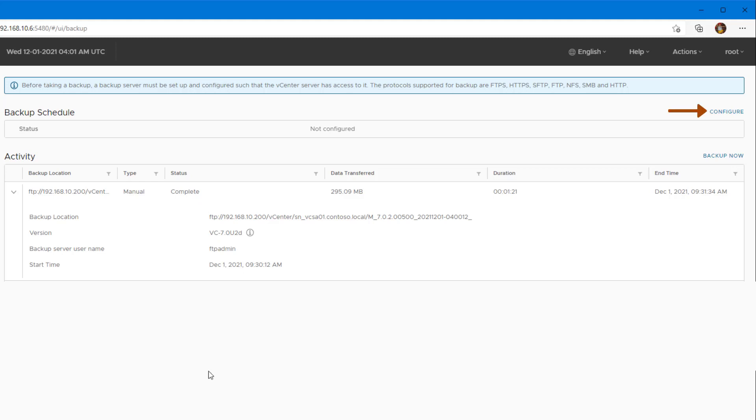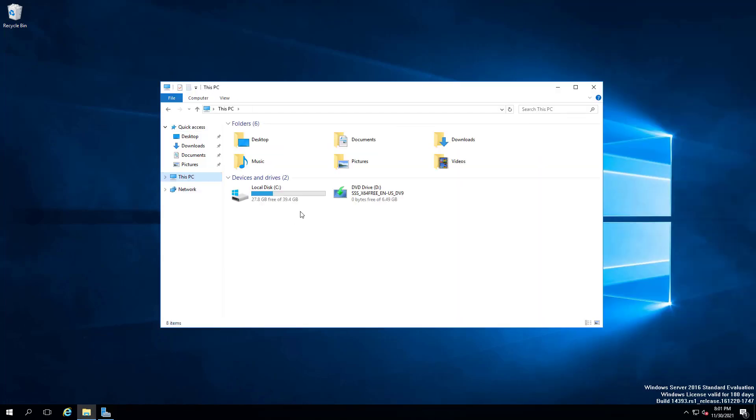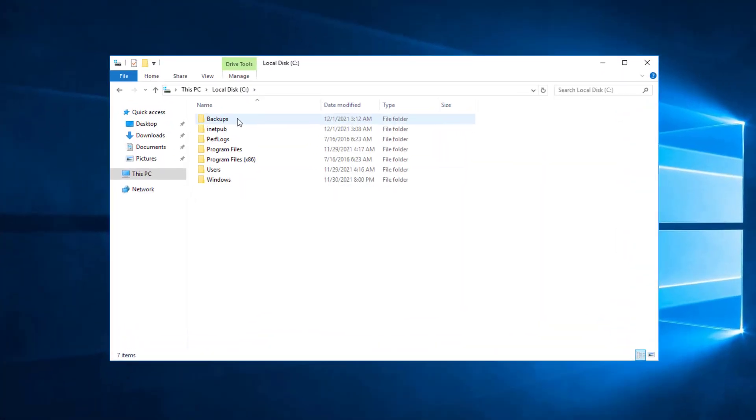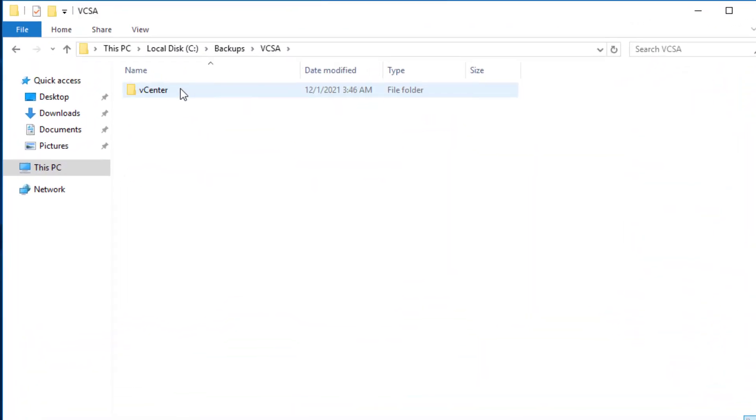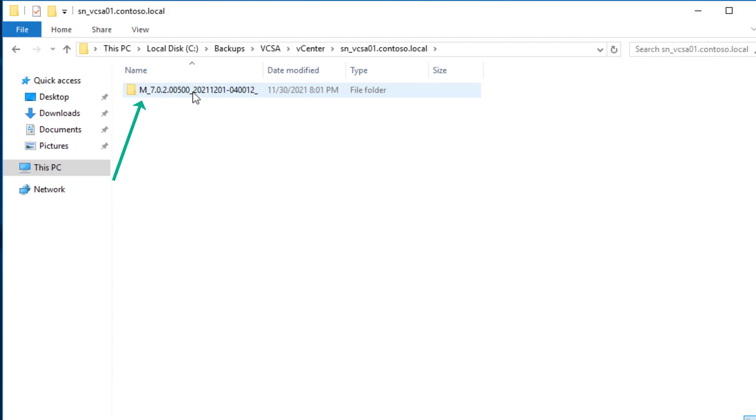Alright, the backup has completed. And if I go to my FTP location, I can see the backup file of my vCenter server. Also, we should have our backup files organized in a per directory. The ones that have the letter M at the beginning of the folder name are the manual backups, and you will see the scheduled ones will have a letter S.